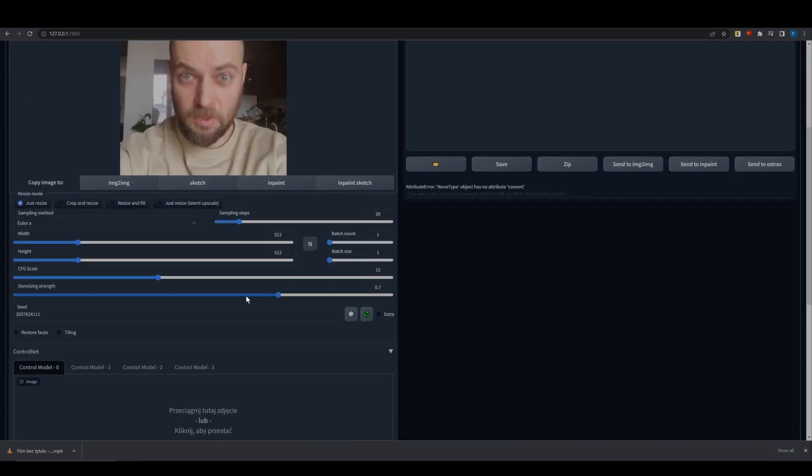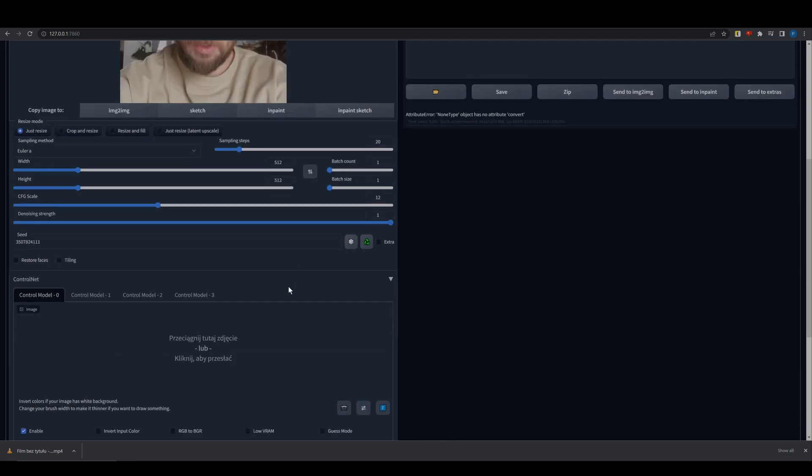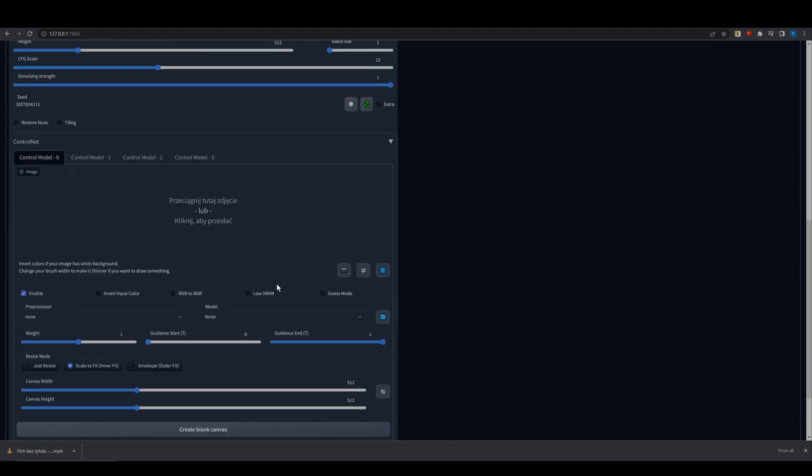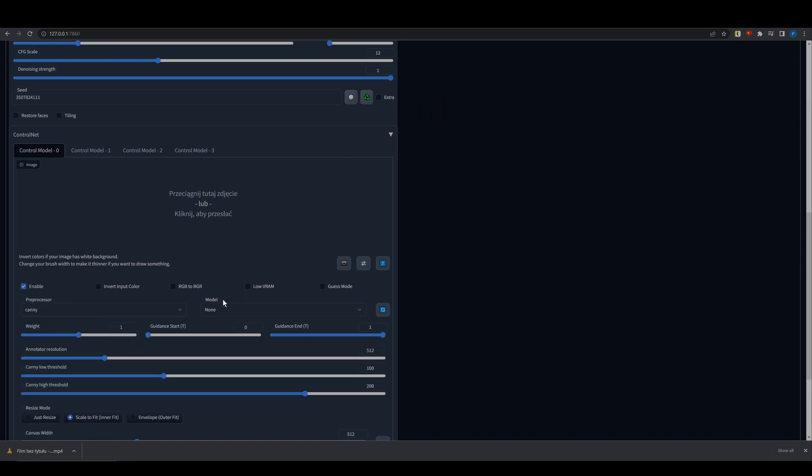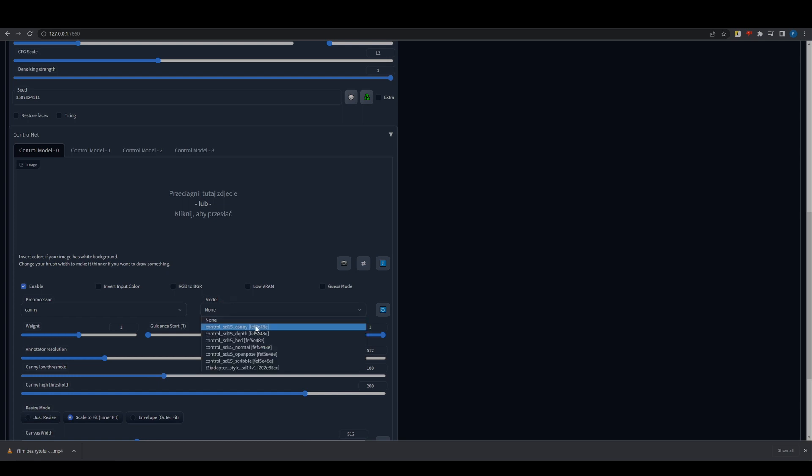Set your denoising strength high. Enable ControlNet down below. Choose the preprocessor and model that fits your source image and lower the weight slightly. You can use more than one ControlNet model.